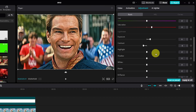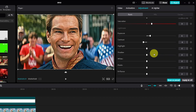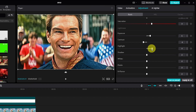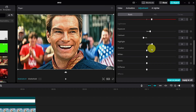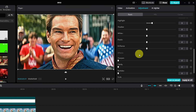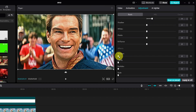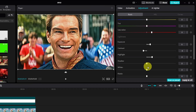Then scroll down and change the Highlight — let's increase it to around eight or nine. Then scroll down a little bit and find Sharpen, and increase this to around 15 to 16 and see how that looks.